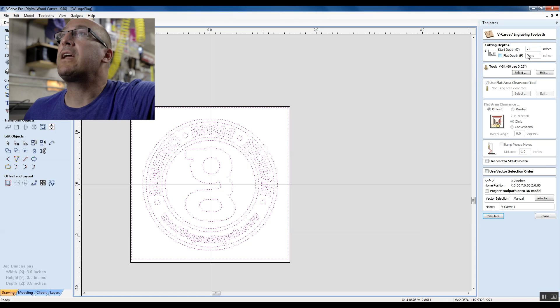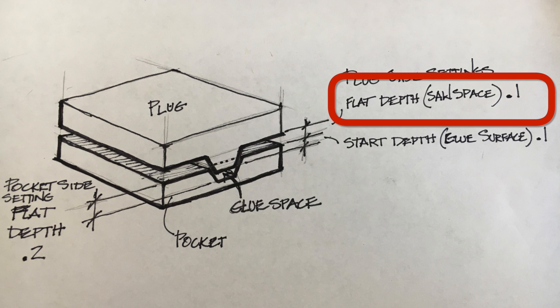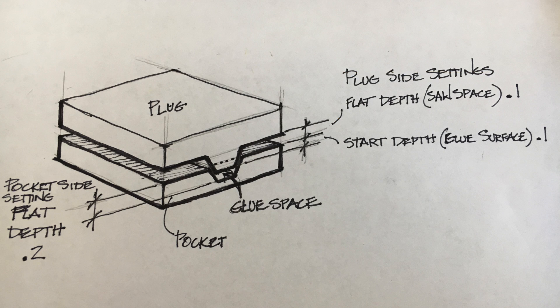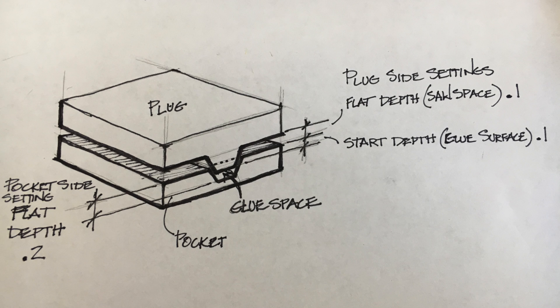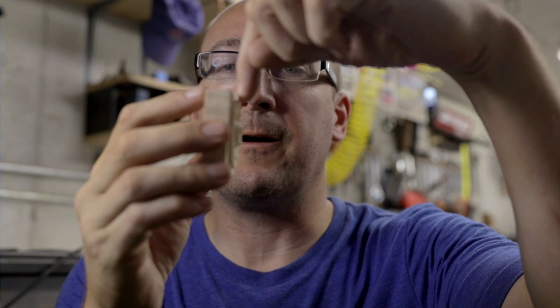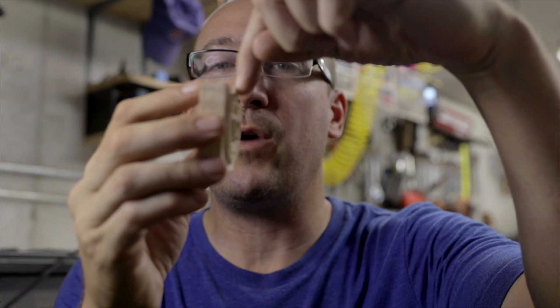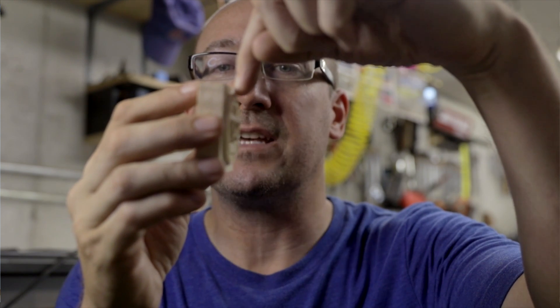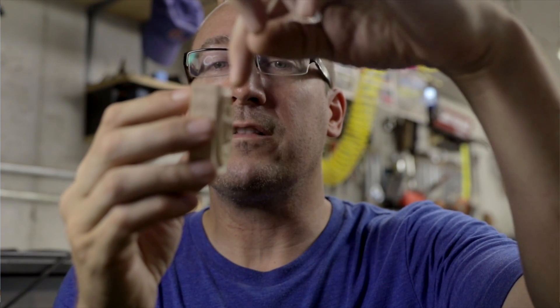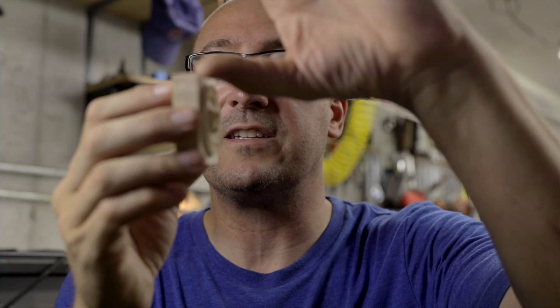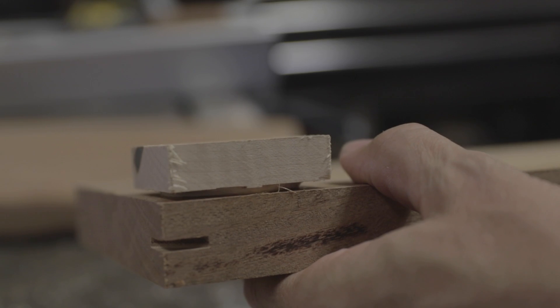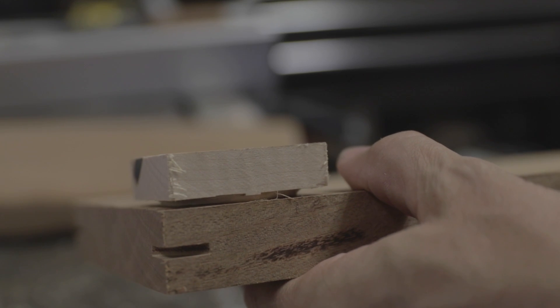Then I'm looking at the flat depth and I want that to be 0.1 also. Not because it needs to match, but what it is, if I look at the 0.1 on this plug, that's going to be halfway on this piece. I want a little bit of space before I get to this flat area so that my bandsaw can run in there and have a groove to run in.